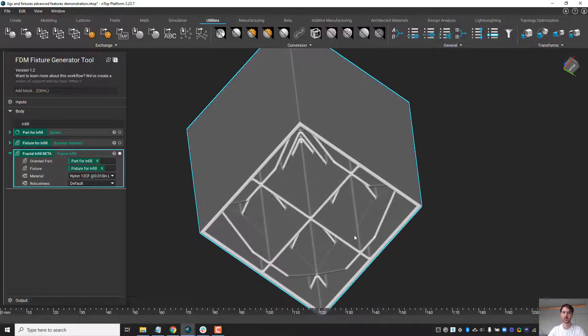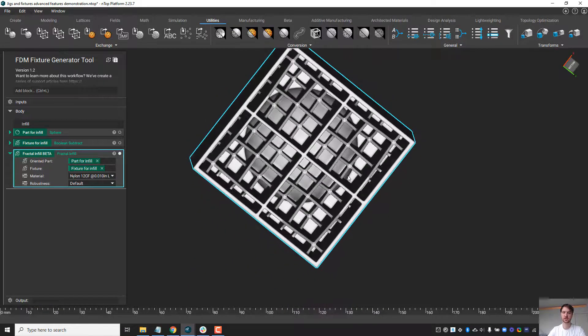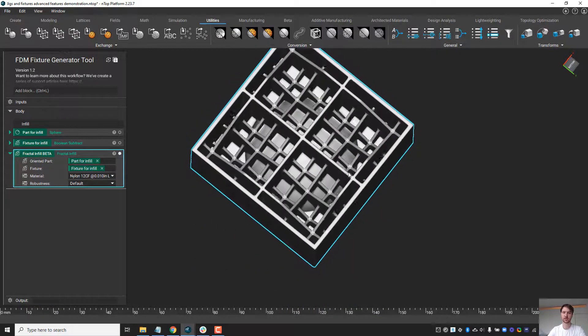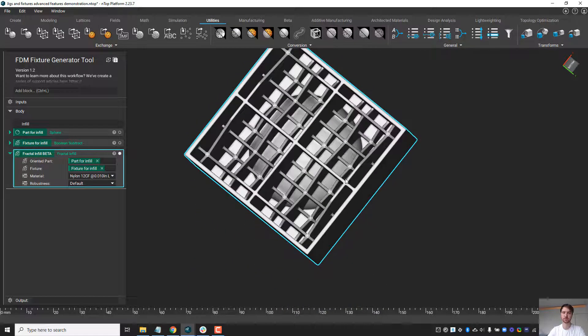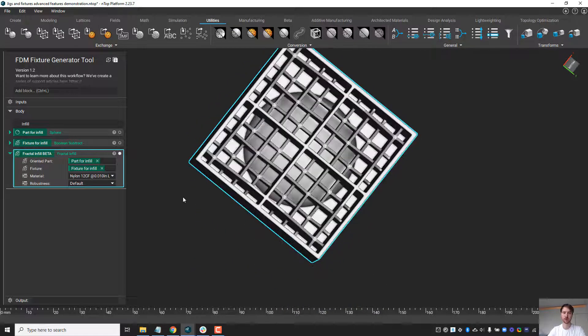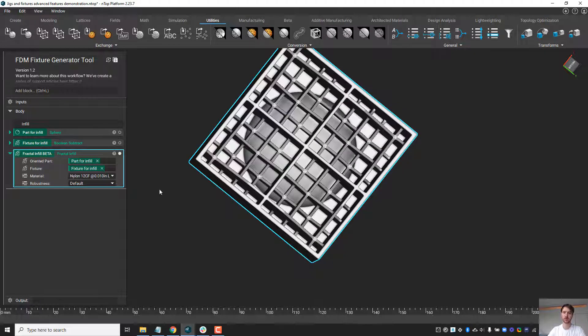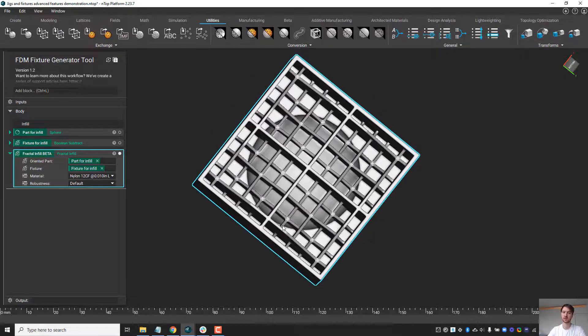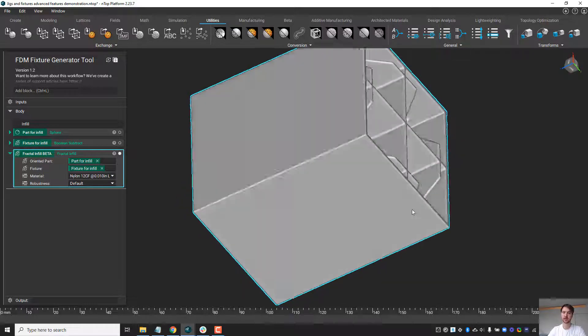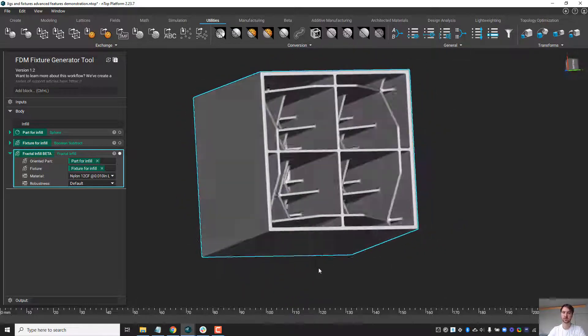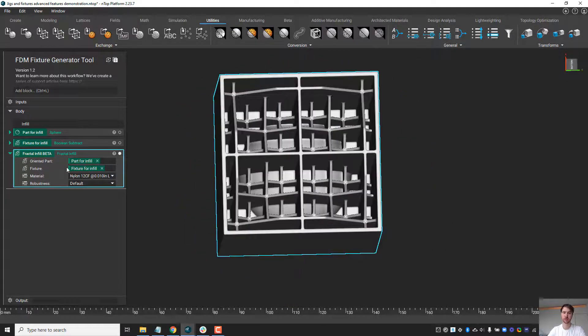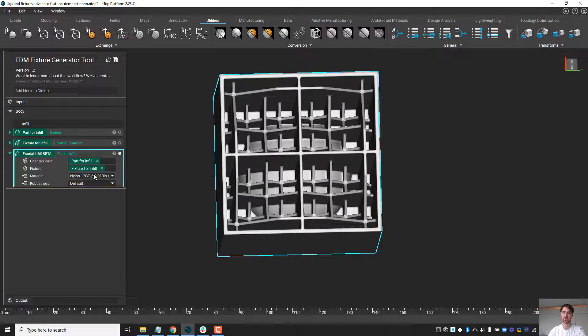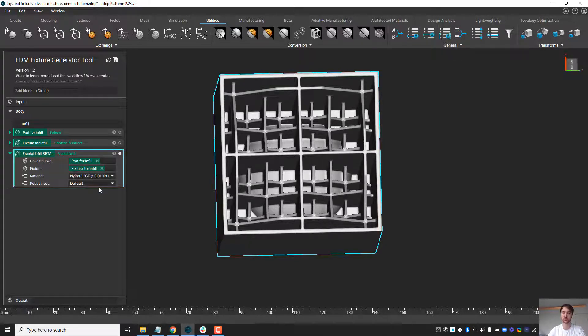When I isolate this view, the fractal infill is complete and has been generated. The important part is to understand what the material has done. It's acting as a resource to look up the bridging distance and typical wall thicknesses for this type of material printed on the Stratasys.